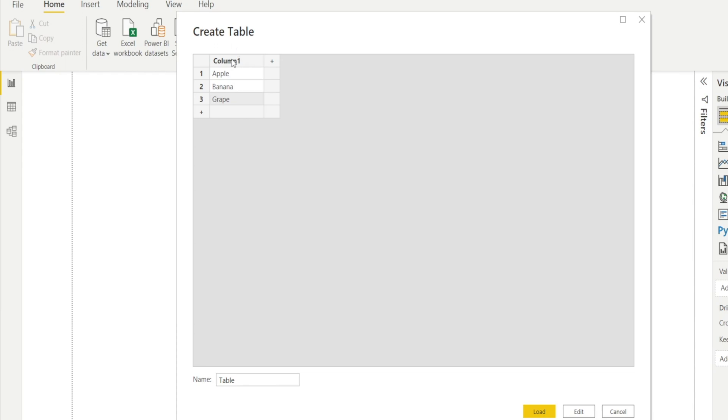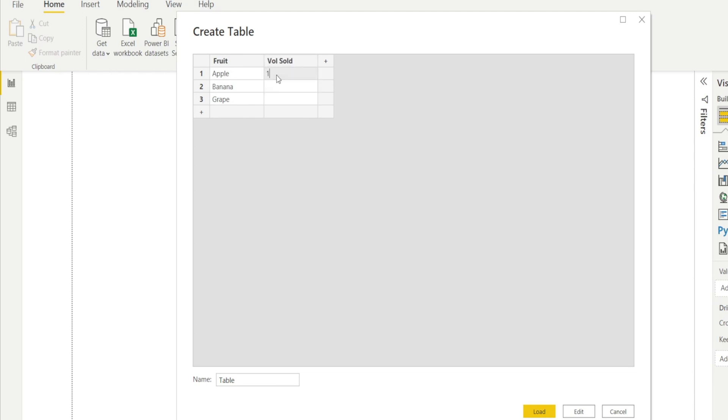That's my first column and I'm going to double-click the column name and type fruit. And then after that, I'm going to add another column, volume sold. And I'm going to pretend we sold 100 kilos of apple, 200 kilos of banana, and 300 kilos of grapes.